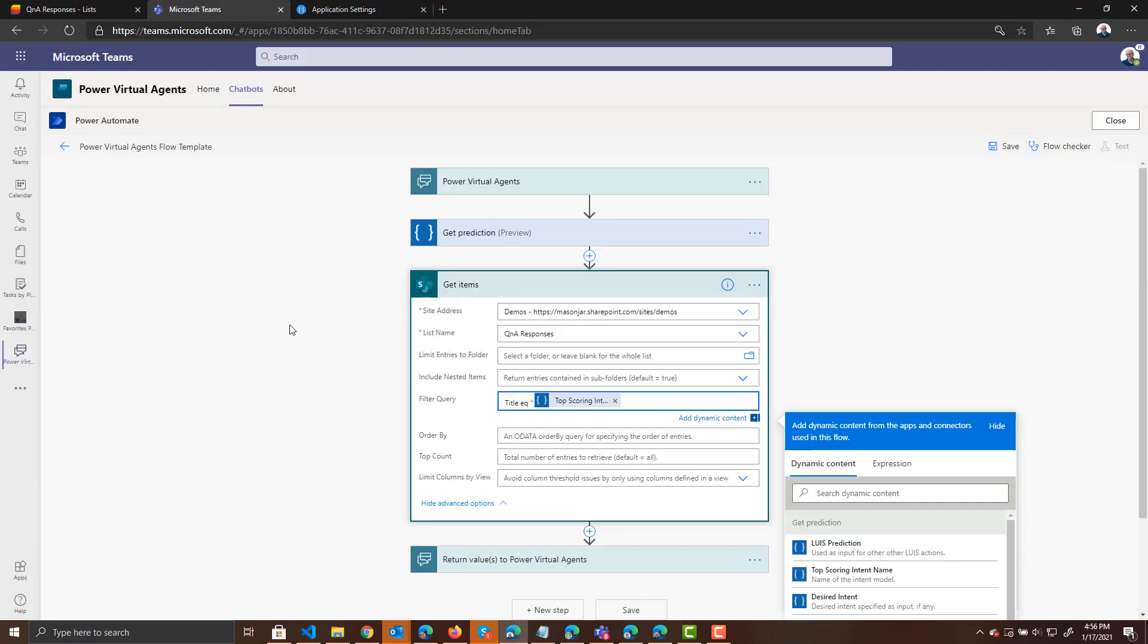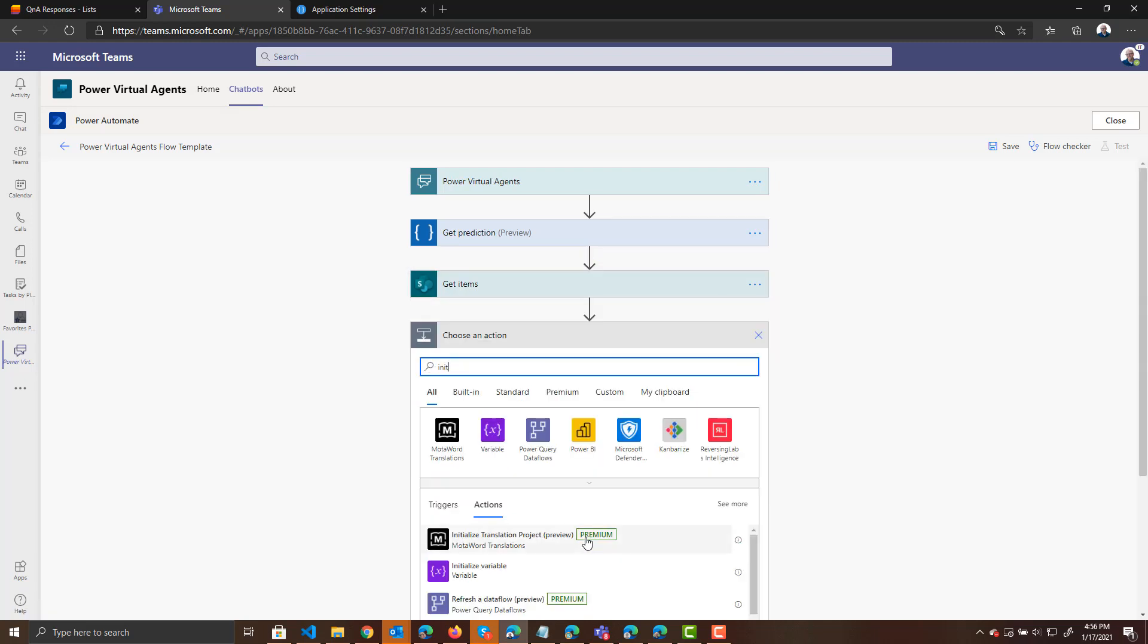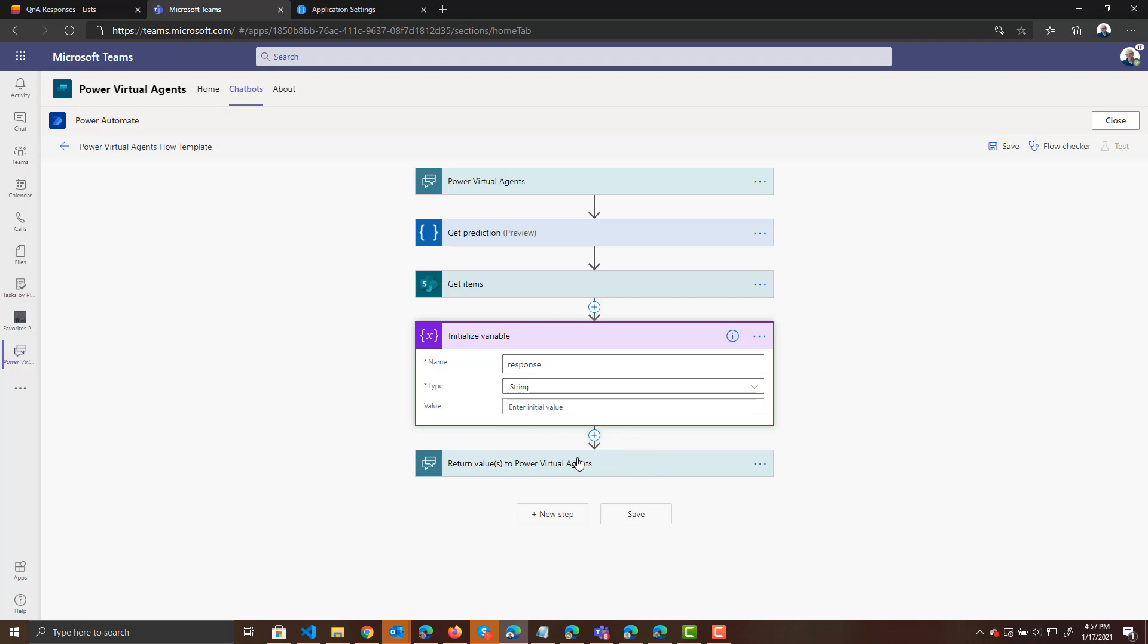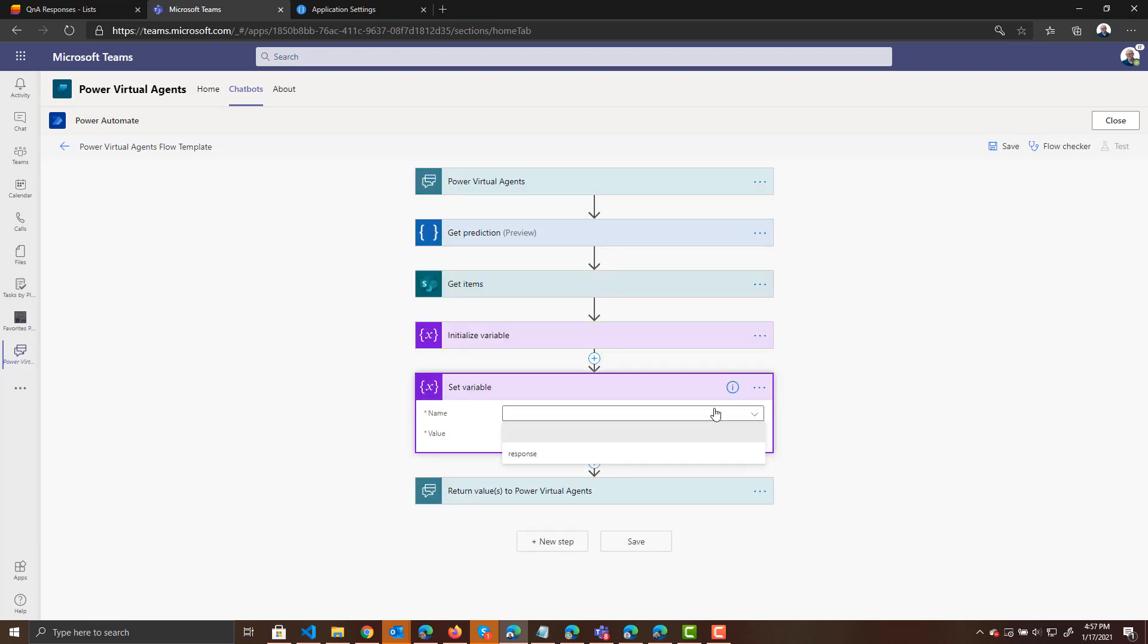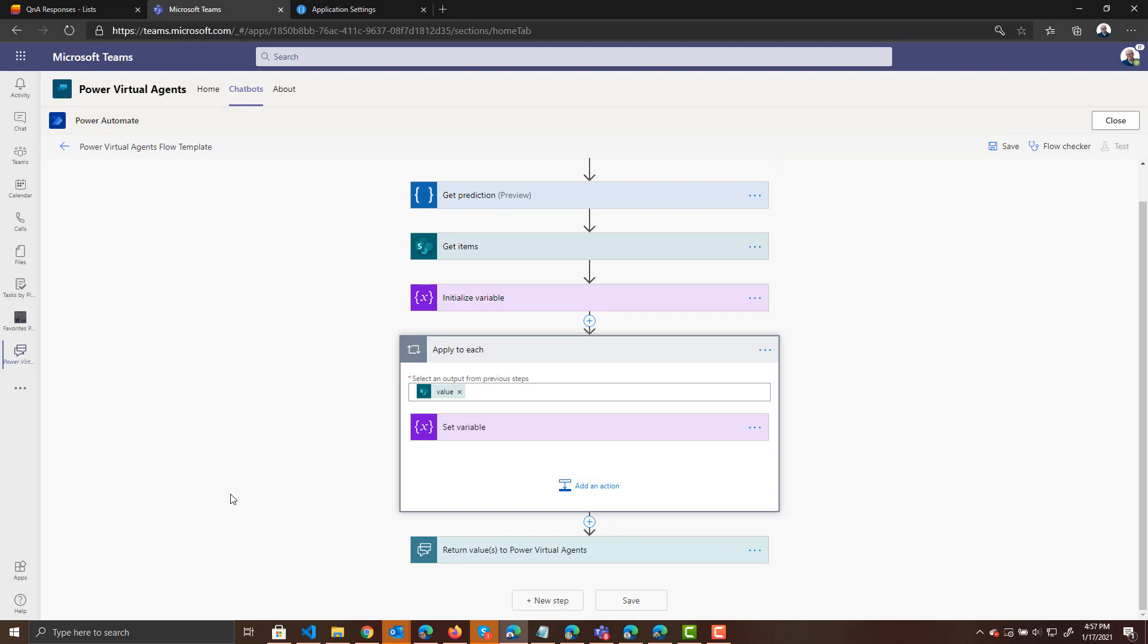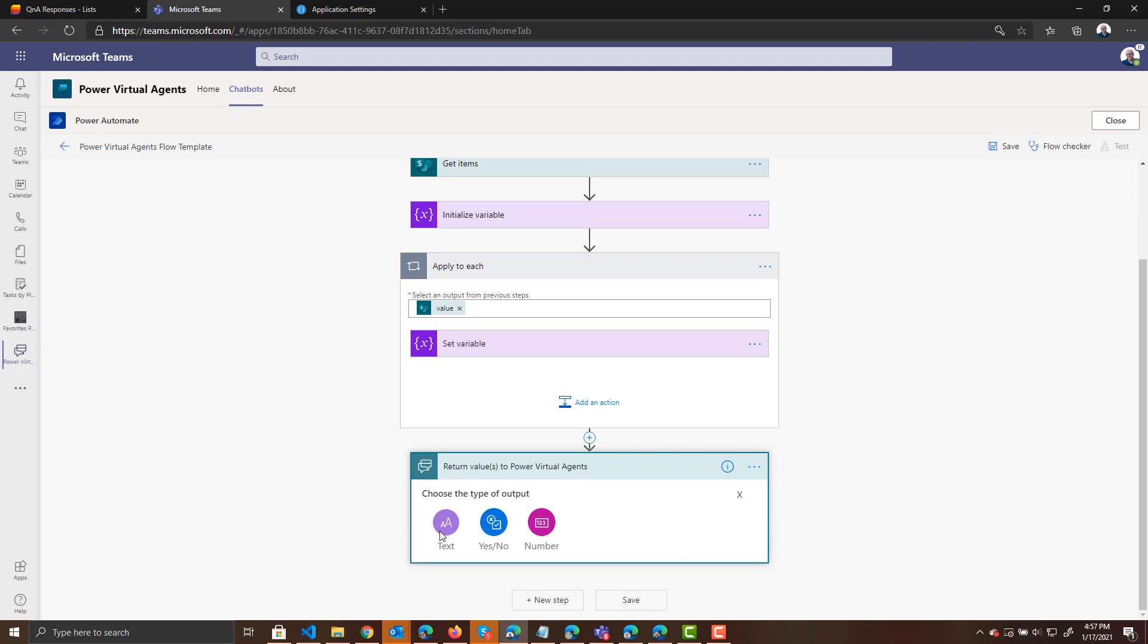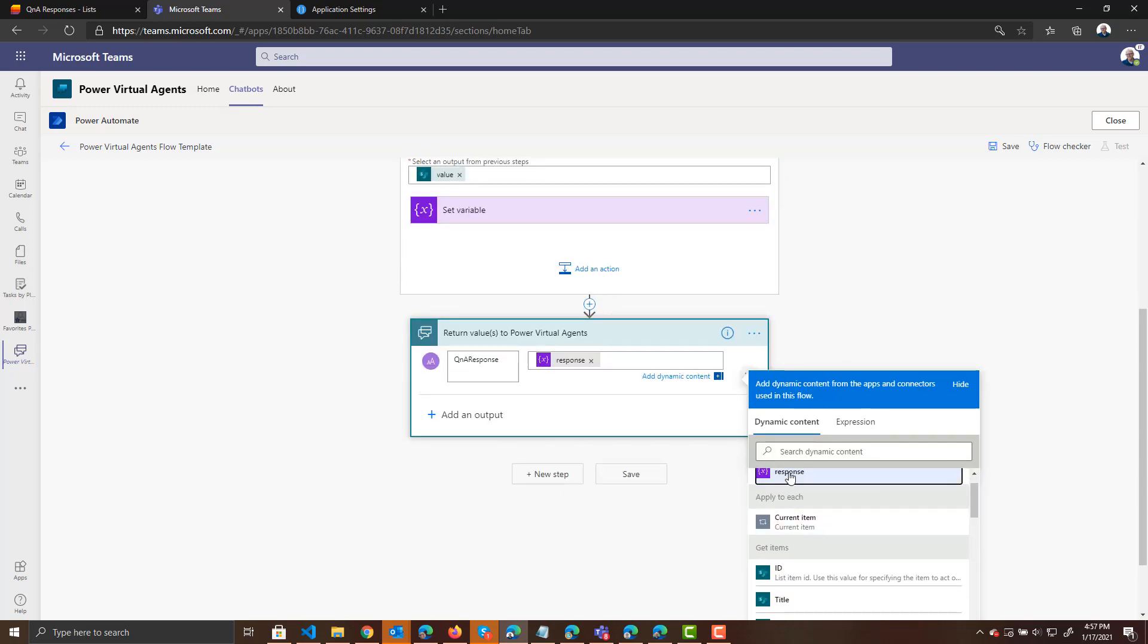So now we are queried the list. Let's make sure that this is within the quotes. And now we need to store the response from the SharePoint list to a variable. So let's add an action here. We will initialize a variable. We'll call the variable response. It will be a string. Now we are going to set a variable. And we are going to set the variable response to the value from the SharePoint list, which was the response field. And finally, we need to return to our power agent the actual response variable. So we are going to create the output of Q&A response.